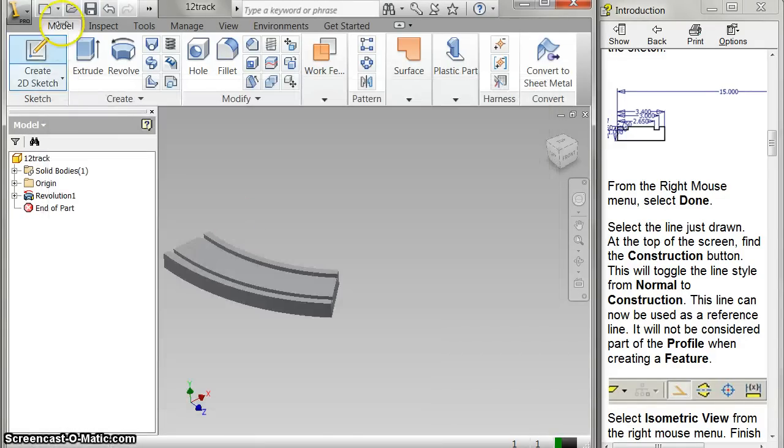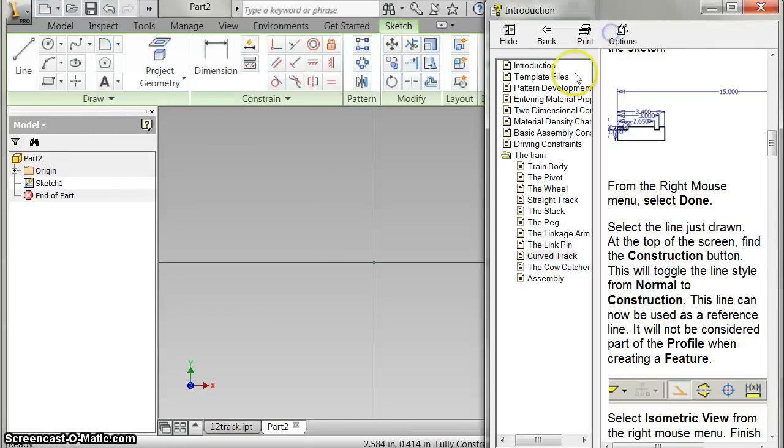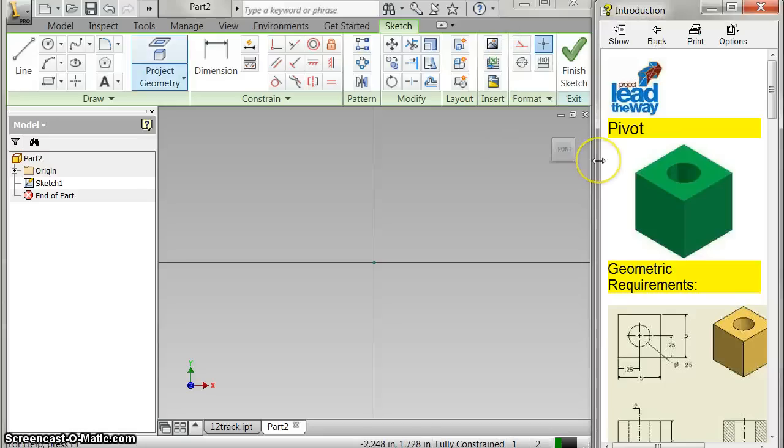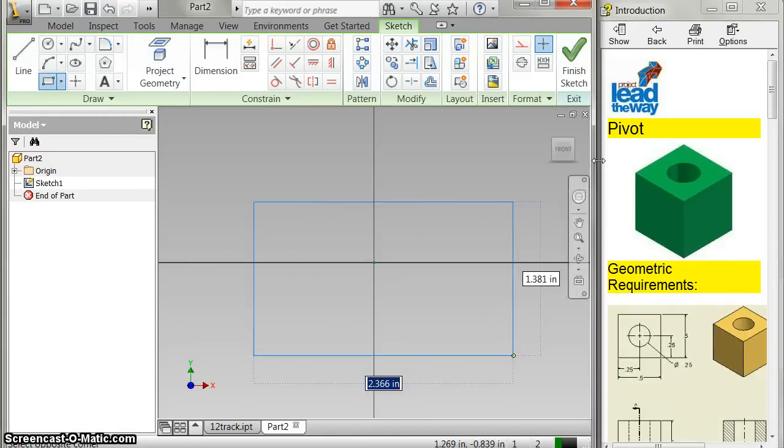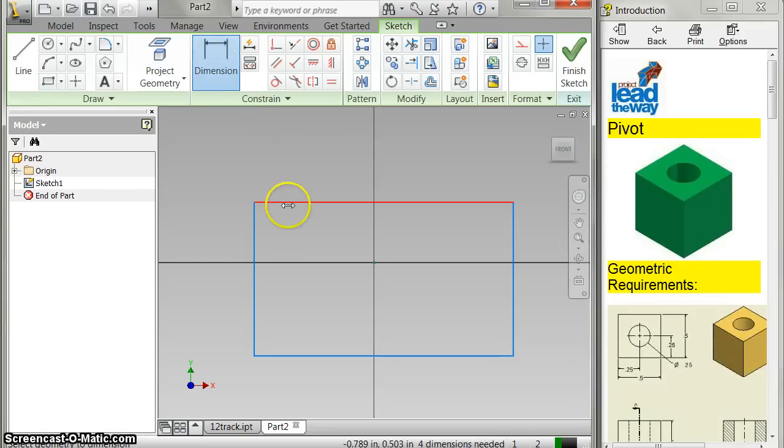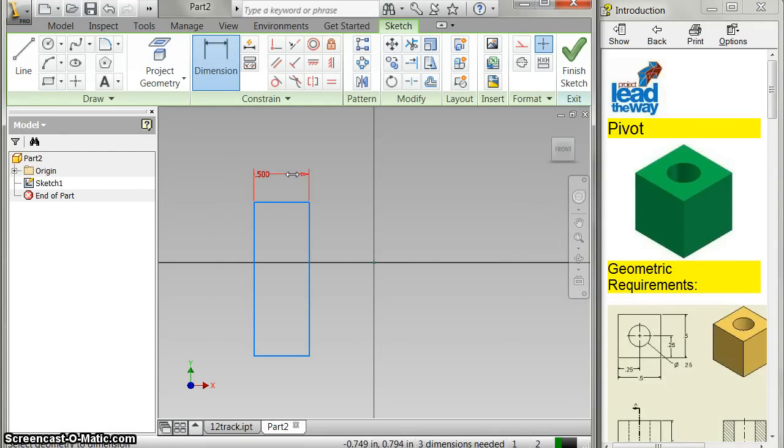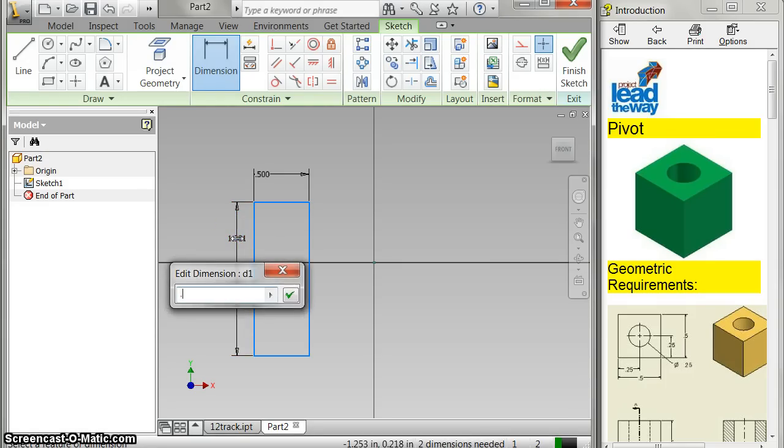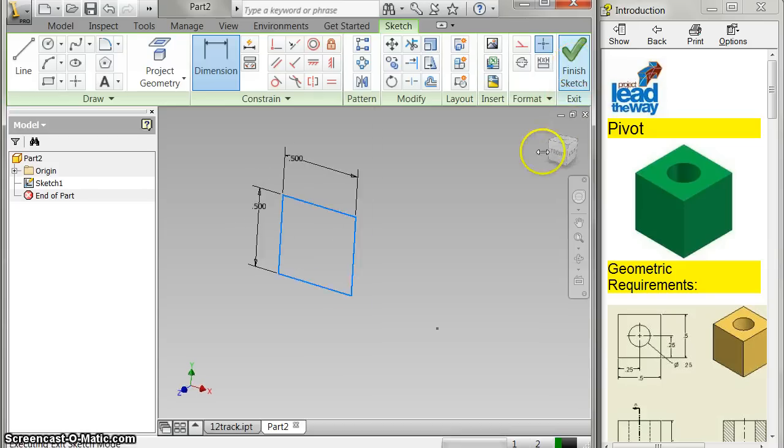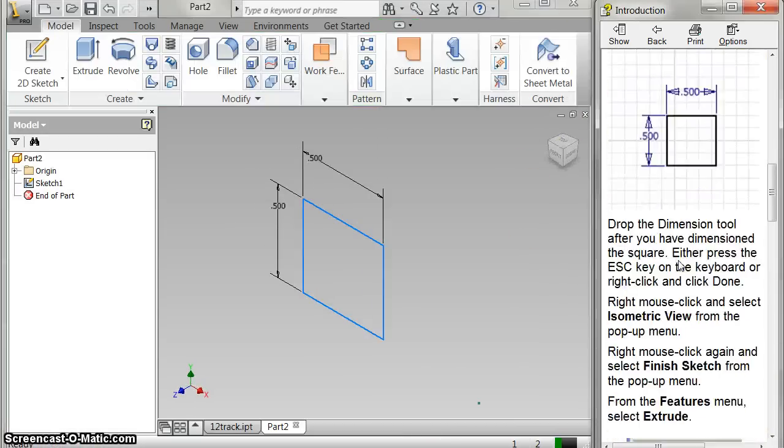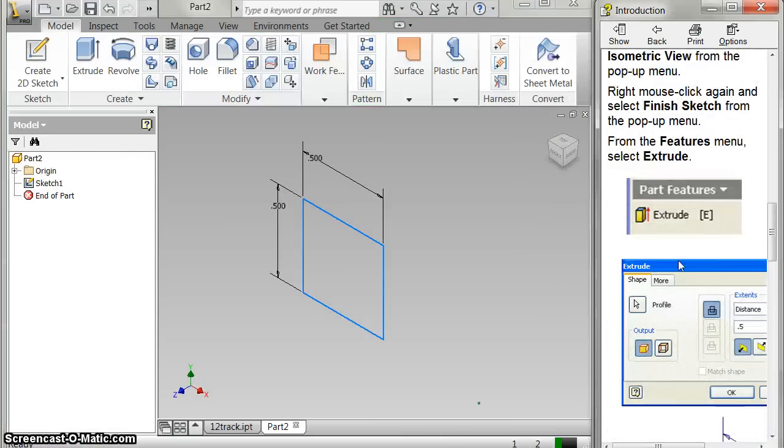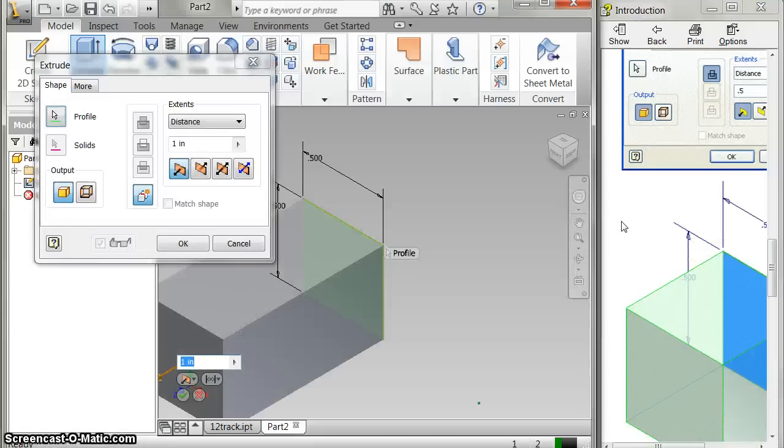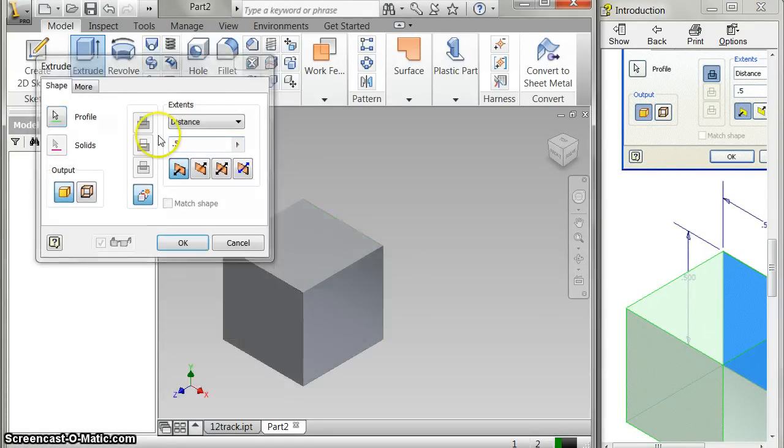And I'm going to do, real quick, my pivot, which is just a square, which is half an inch on each side. 0.5. And then I finish my sketch. And I assume I extrude at 0.5. And I extrude it. 0.5.